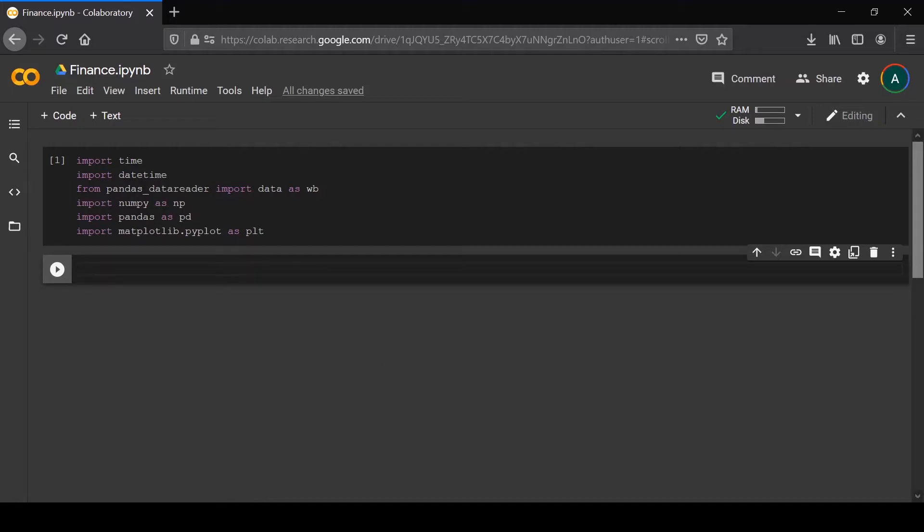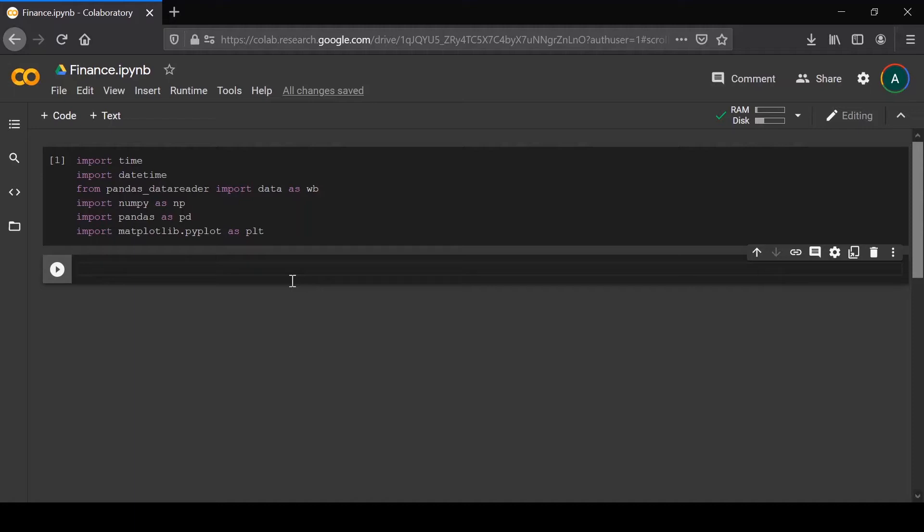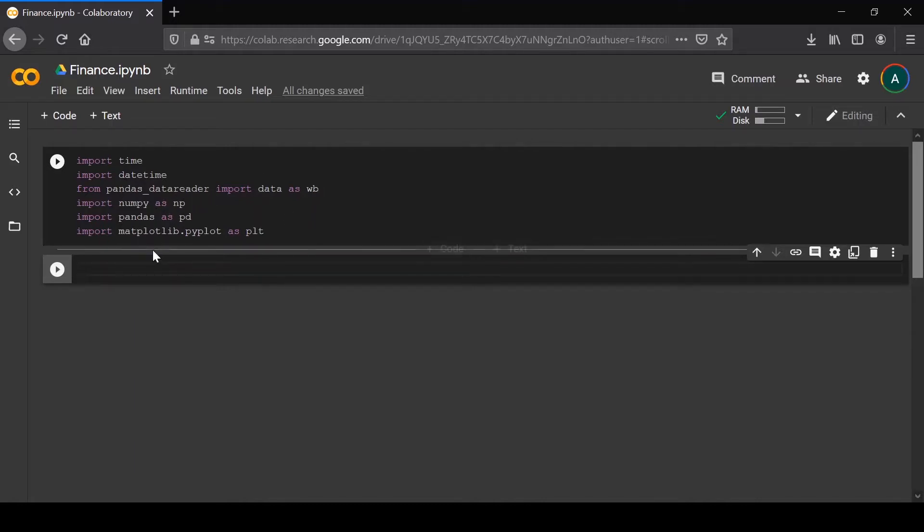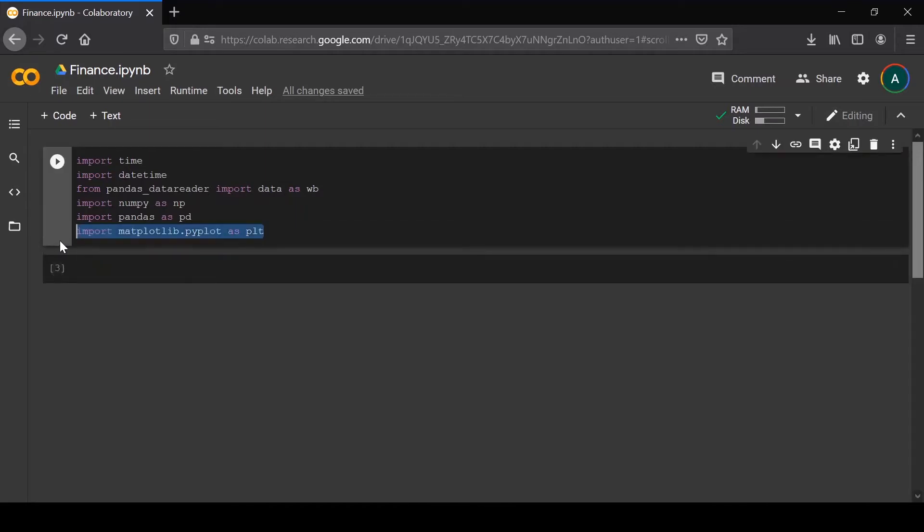I'm going to try to code with you and show you while I'm typing, explaining each line as I go. If there's any errors or bugs that I come across, I'm going to troubleshoot it in real time so you have a more realistic experience. I have the imports ready already: time, datetime, pandas data reader, numpy, pandas, and matplotlib.pyplot for plotting all the data.